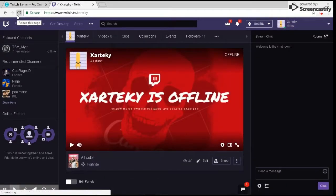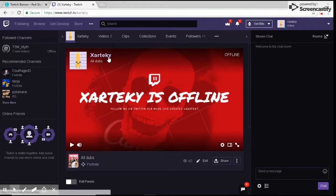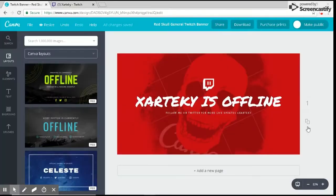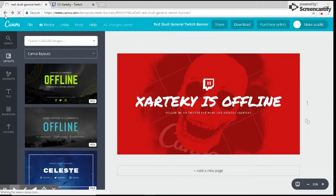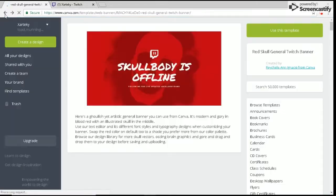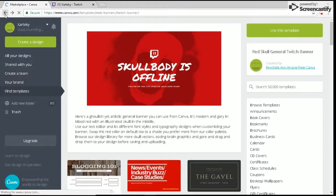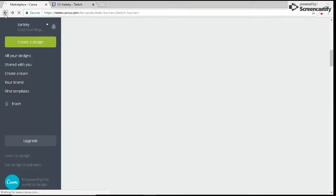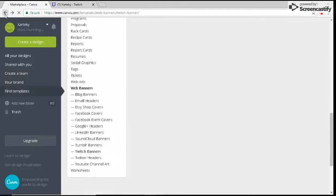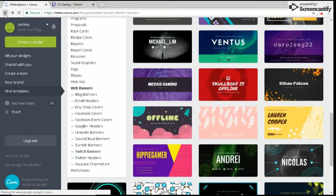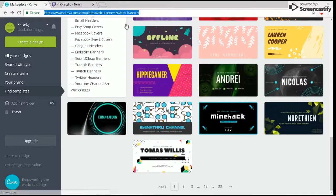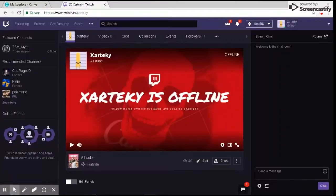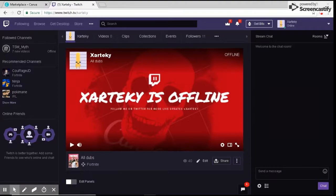As you can see, it says 'Zartaki is offline. Follow me on Twitter for more live updates @Zartaki.' Perfect, it is all set up. The Canva.com website will be in the link in the description. If you guys found this helpful in any way, please be sure to drop a like and subscribe to the channel. It helps out way more than you guys may think. I'll see you guys in the next video. Peace.